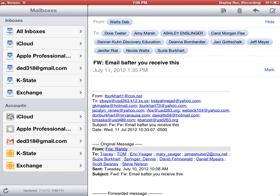More often than not I check each account separately, but you can also check all five accounts from the one All Inboxes view and read them all. It will reply from the email account it came to, so you don't have to worry about that. Hope that helps a little.